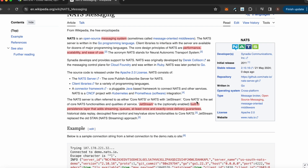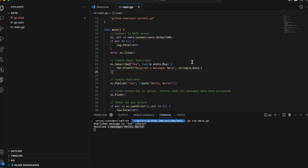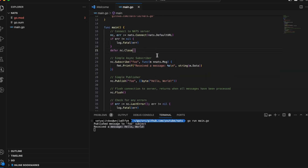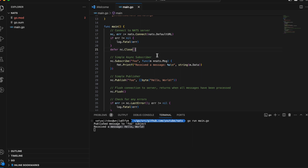This is a quick example showing how to use NATS and what your Golang code may look like. Another similar system is RabbitMQ, but there are a few differences. NATS is designed to be very simple and lightweight and uses a publish-subscribe model, whereas RabbitMQ is more of a message broker that works with queues.